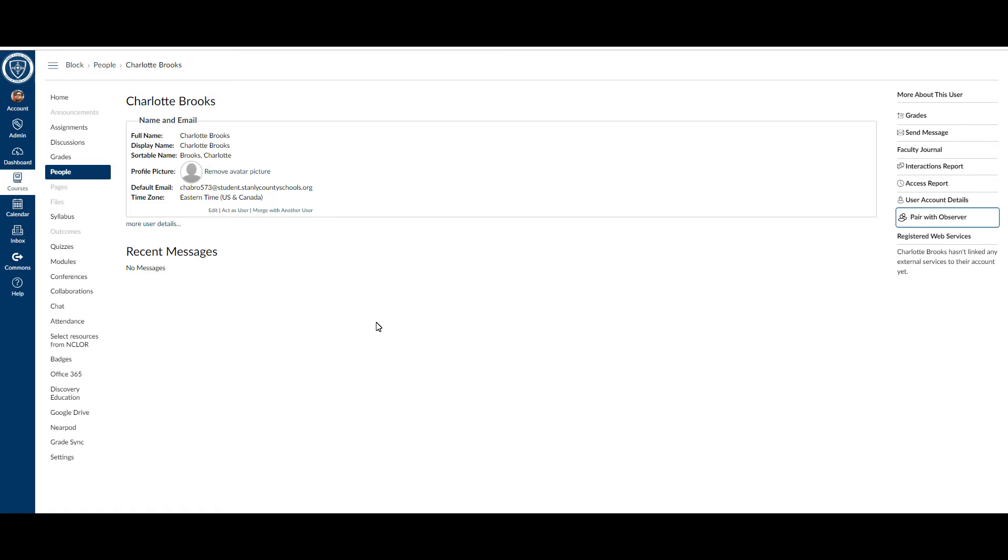They have up to seven days to use that code, and after they use it one time or the seven days is up, it disables. So if they don't do this in a timely manner, you'll have to generate a new code. If you have any questions about this, please let me know.